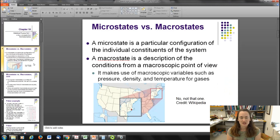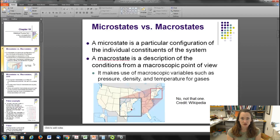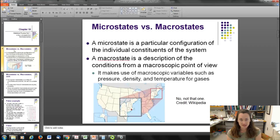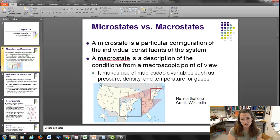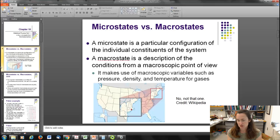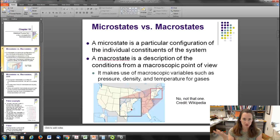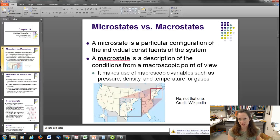So basically we're going to be talking about entropy. But to lead up to that, I have to explain the concept of microstates and macrostates. A microstate is a particular configuration of the individual constituents of a system — not like Rhode Island, but a state of a system. A macrostate is a description of the conditions from a macroscopic point of view. For example, standard temperature and pressure defines a macrostate for a gas — the freezing point of water and a pressure of one atmosphere.